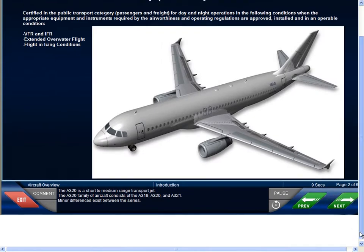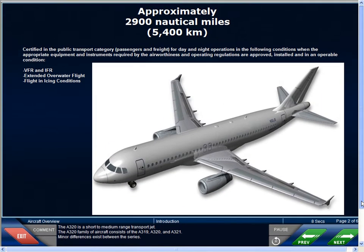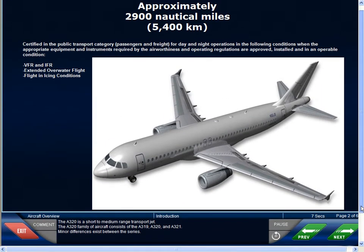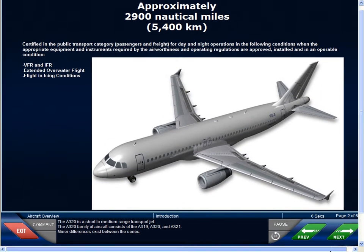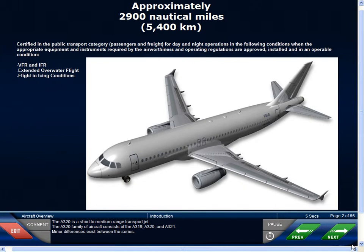The A320 family of aircraft consists of the A319, A320, and the A321. Minor differences exist between the series.